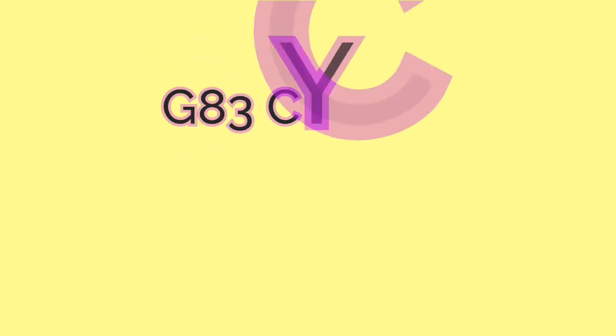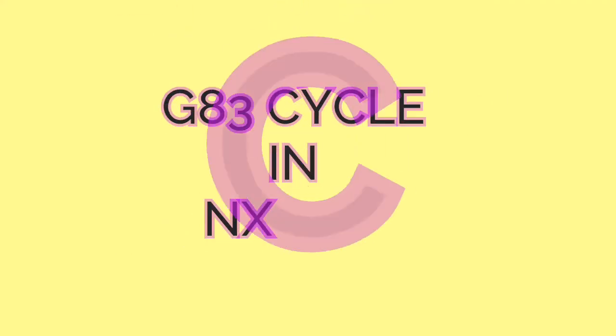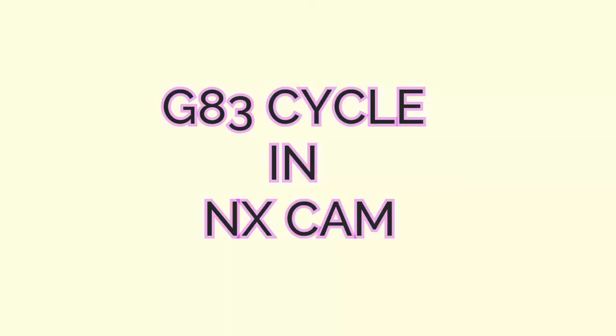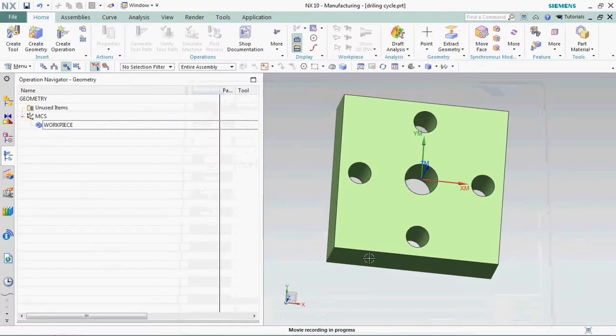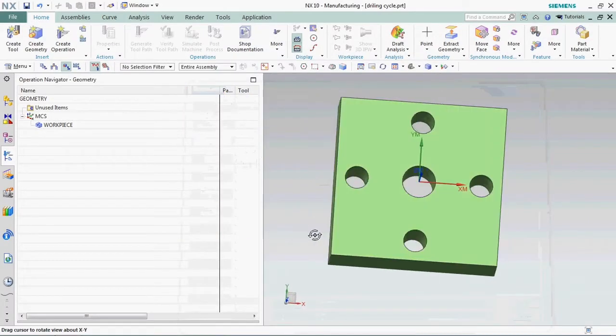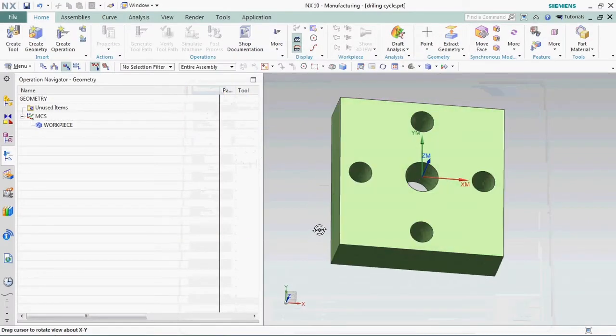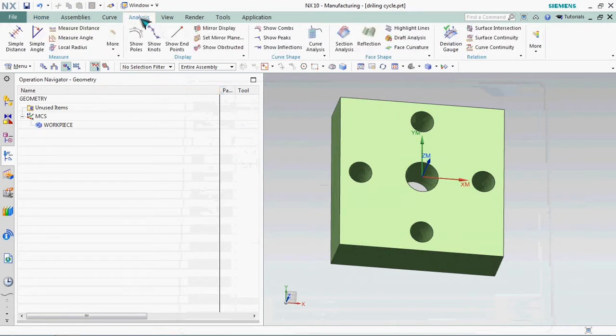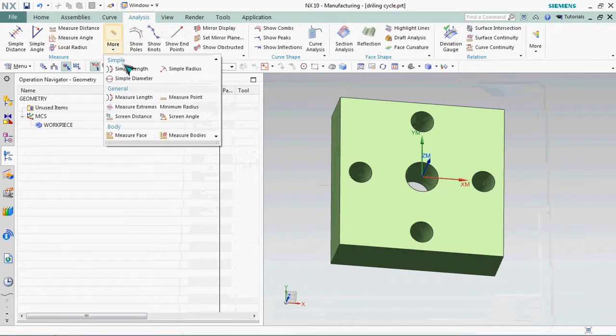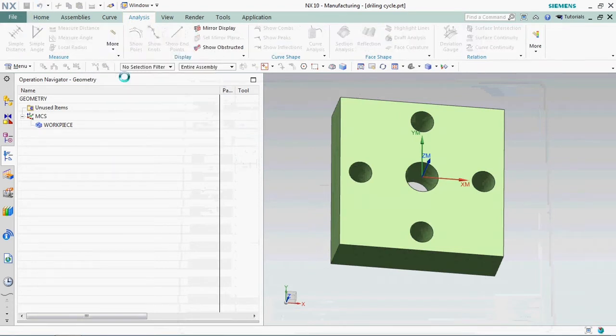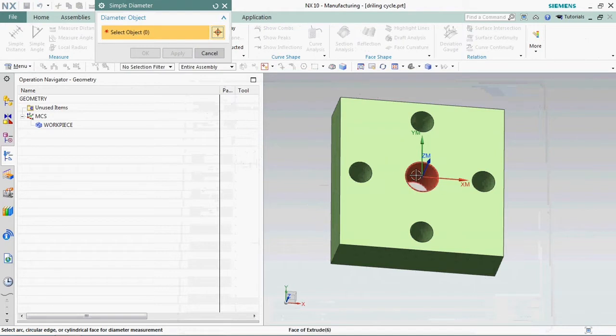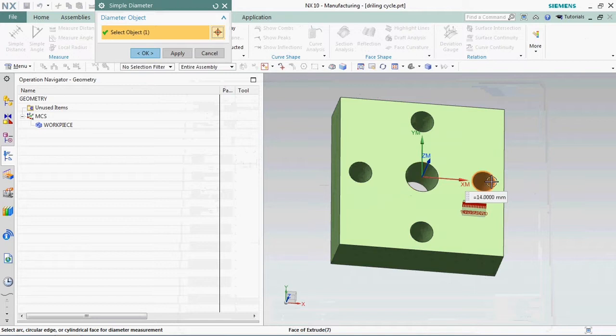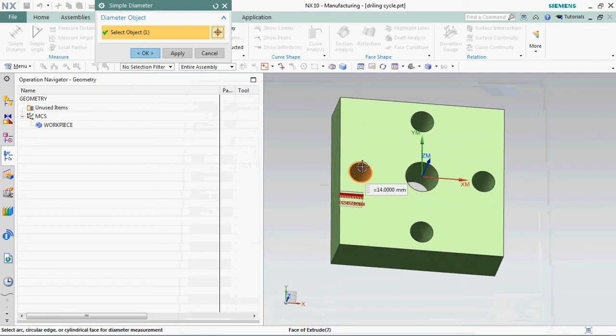Welcome to RKCADCAM. Today we are going to see G83 cycle in NXCAM. In this model have one number of 20 bore and four numbers of dia 14 holes.